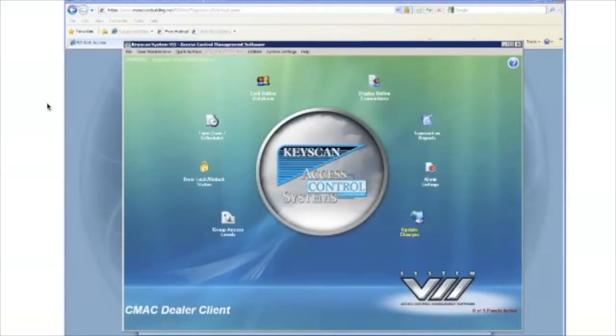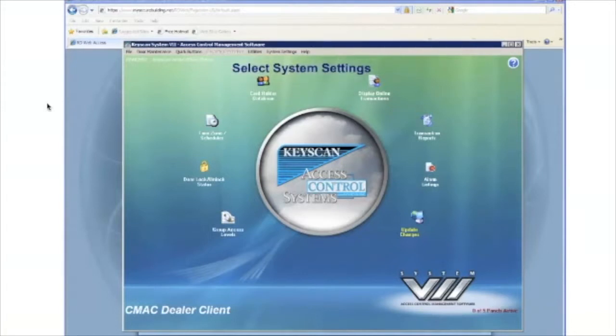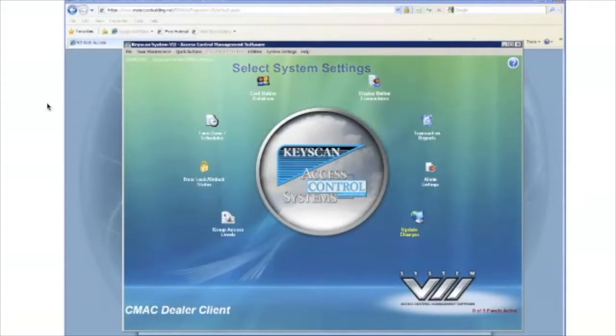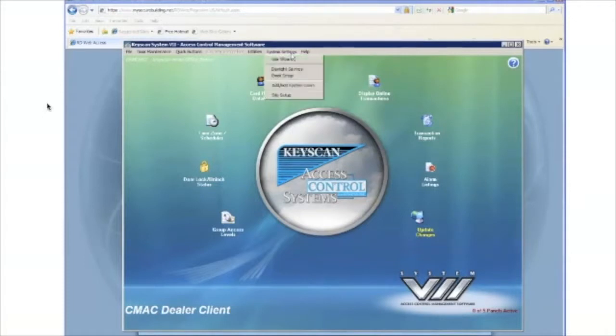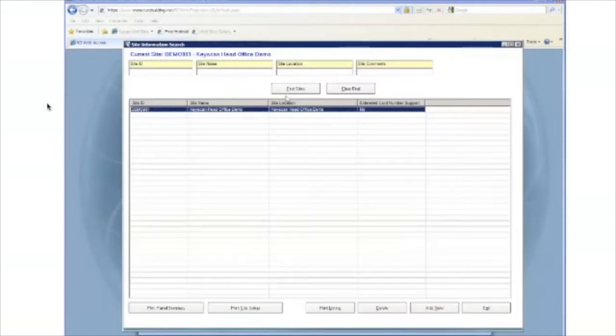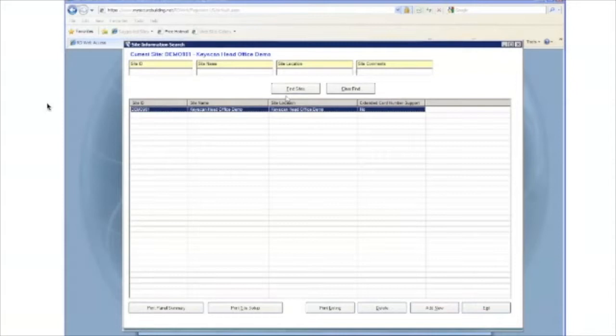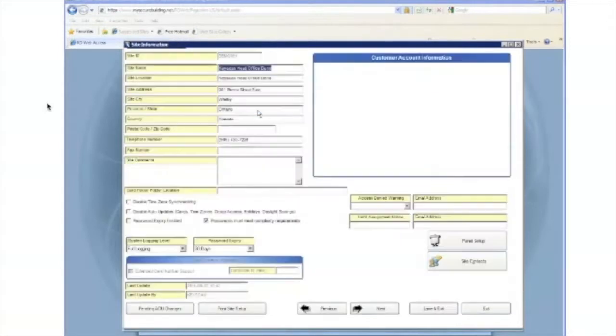Now that we're logged into the site for the customer, let's go ahead and add the panel. From the Keyscan desktop client, let's go to the system settings menu. In that menu, you will see an option for site setup. Select that. That will take you into the site information search window. You should see your site ID in that list. Double click it to enter.